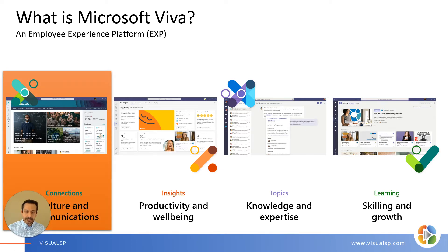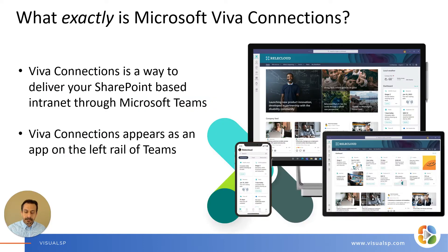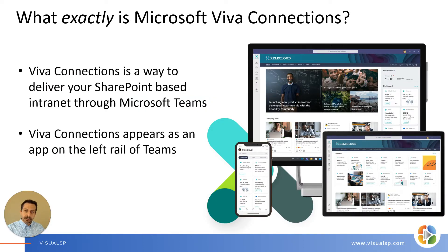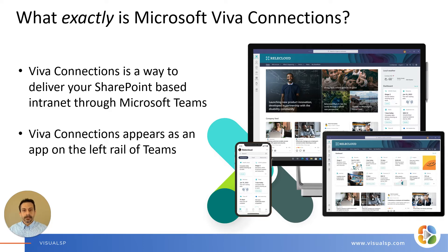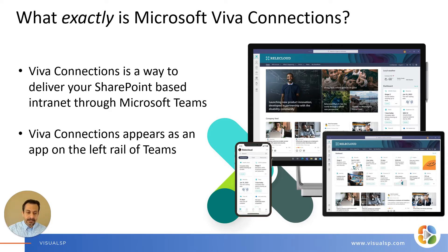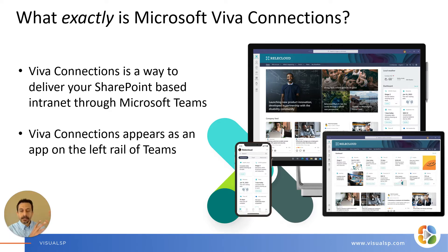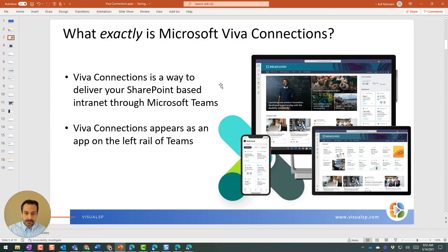Viva Connections is what I'm talking about here. So Viva Connections is a way to bring your SharePoint-based intranet directly within Microsoft Teams. That's the main thing about what Viva Connections is. It appears as an app directly on your left rail of Teams.